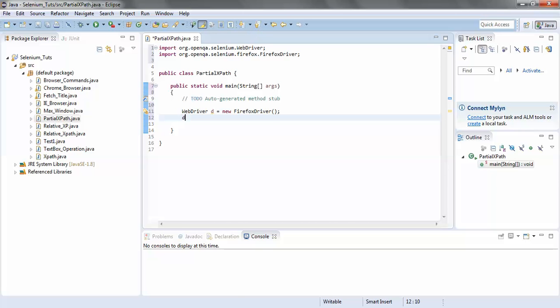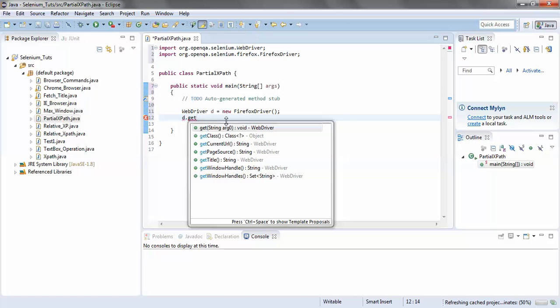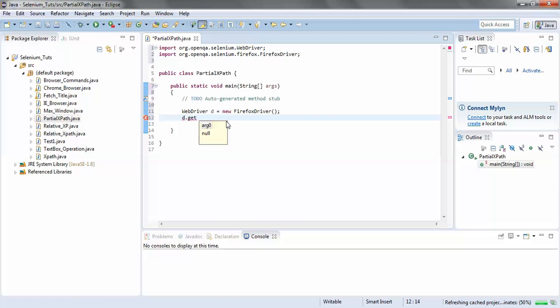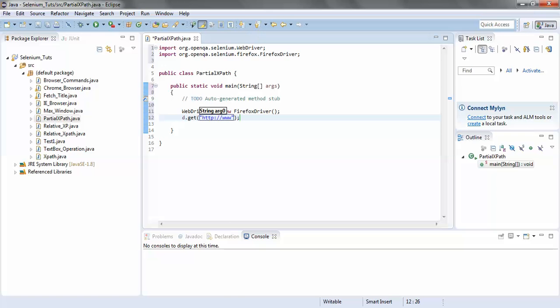Now I would go to gmail.com using the driver object. The d.get() method is used to navigate to the URL. We provide the URL here: http://www.gmail.com.